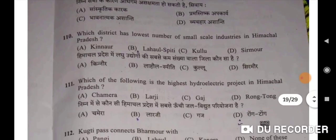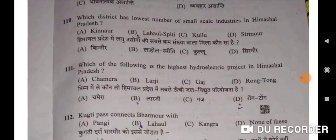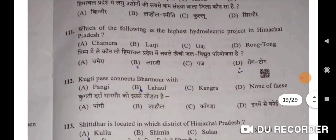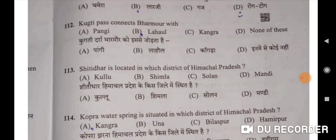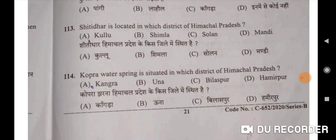Which district has the lowest number of small-scale industries in Himachal Pradesh? Kinaur — Option A. Which is the highest hydroelectric project in Himachal Pradesh? Wangtang — Option D. Kukti Pass connects Bharmaur with Lahaul — Option B. Kukti dhara Bharmaur ko Lahaul se jodta hai. Shita Dhar is located in Kullu district of Himachal Pradesh.